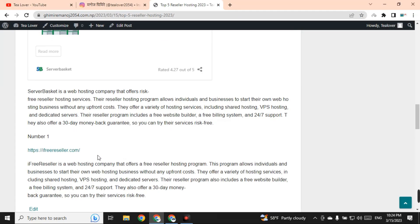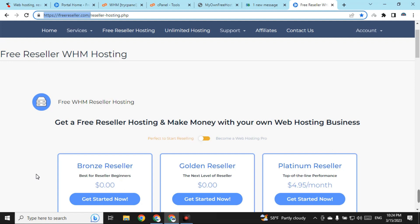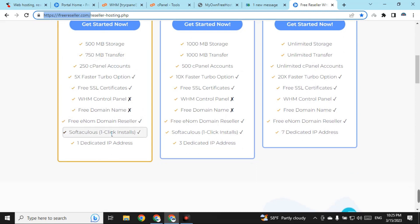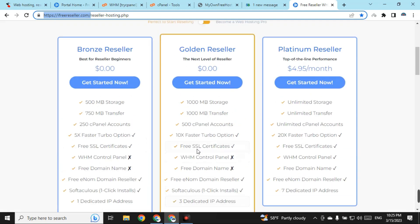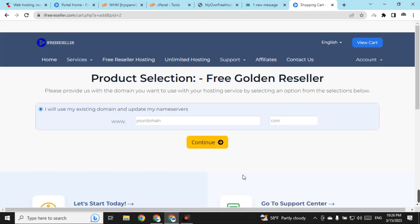On number one we have IFreeReseller.com. On this website there are three packages: Bronze, Golden, and Platinum. Unlike the previous reseller hosting where Platinum was also free, here only Bronze and Golden are free. Bronze offers 500 MB of storage and Golden offers 1000 MB of storage. There are many features including a free SSL certificate, WHM control panel, and Softaculous apps installer. To get started, click 'Get Started Now' and register for one of the packages.